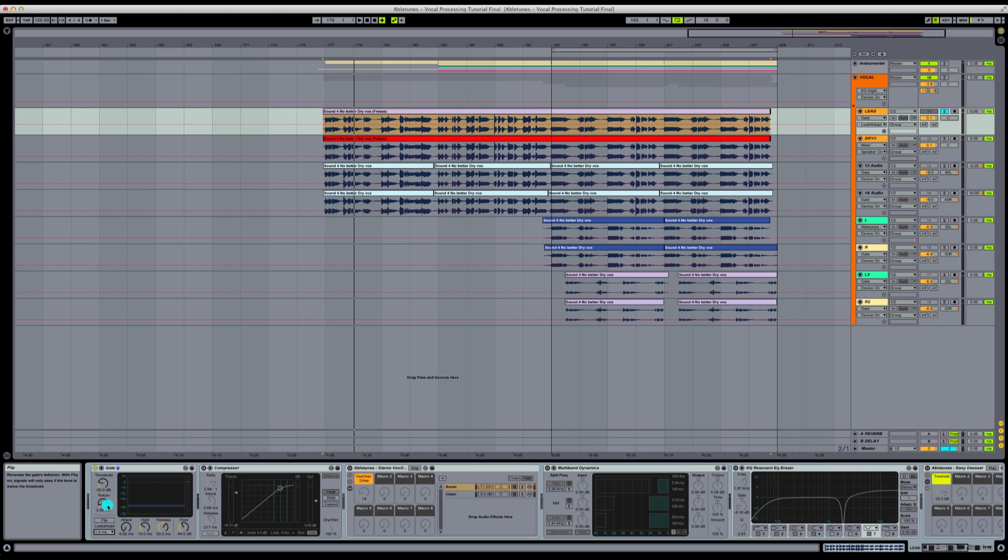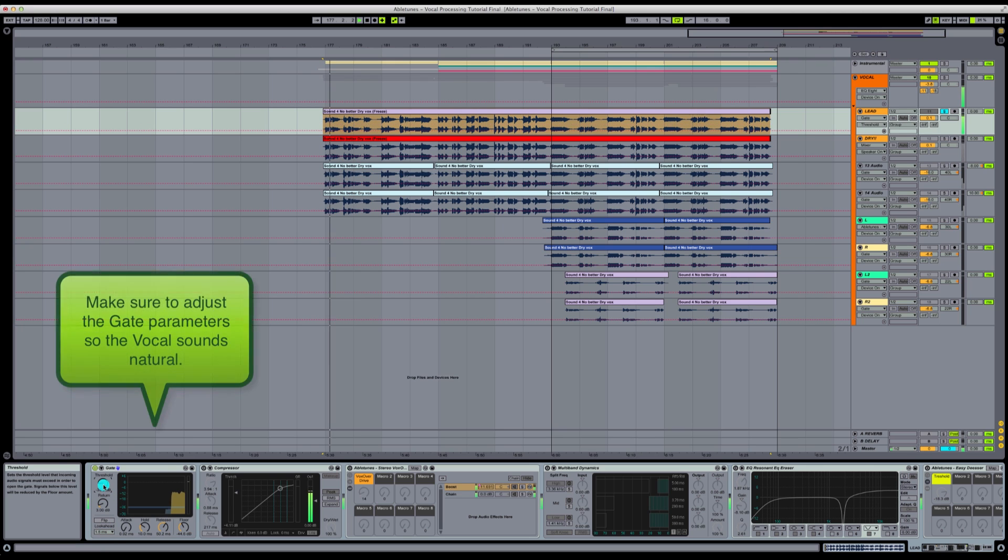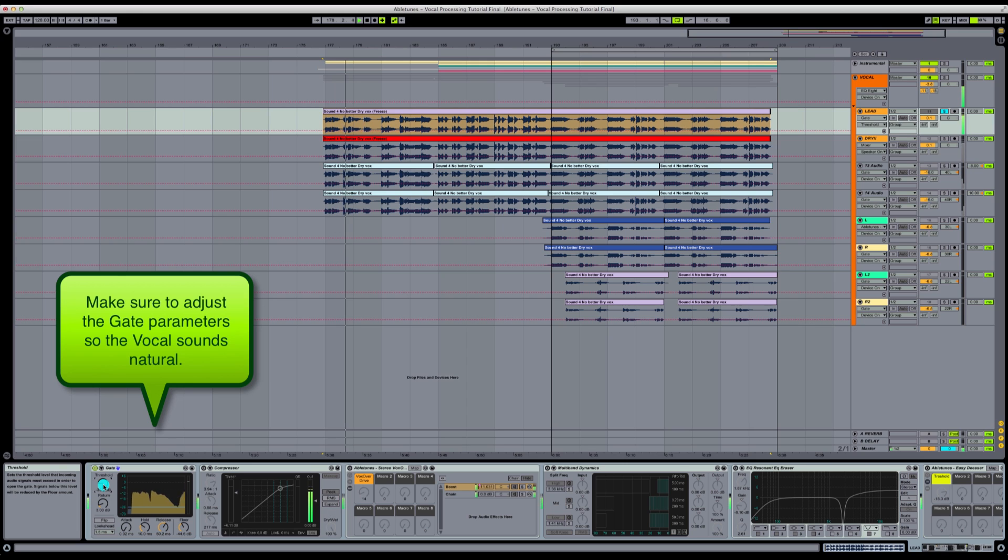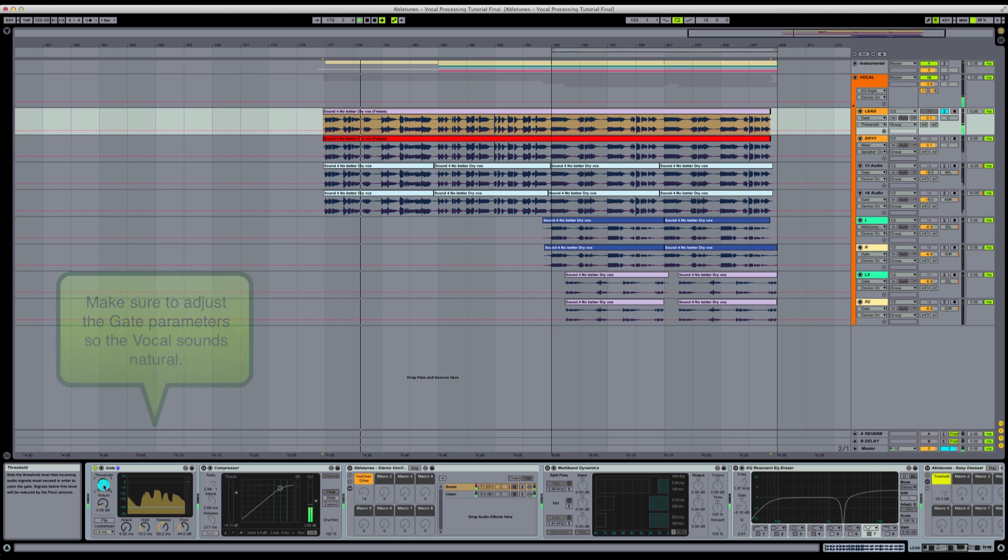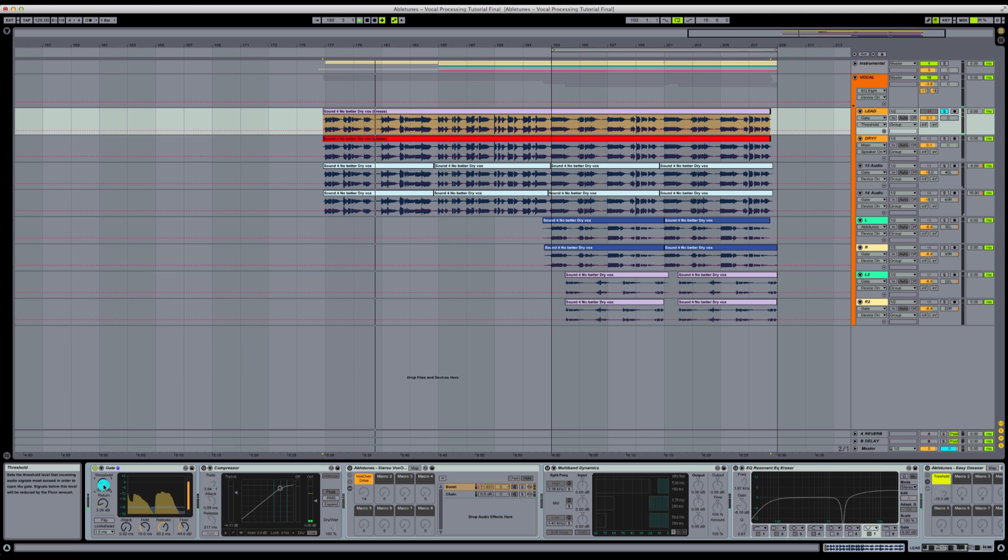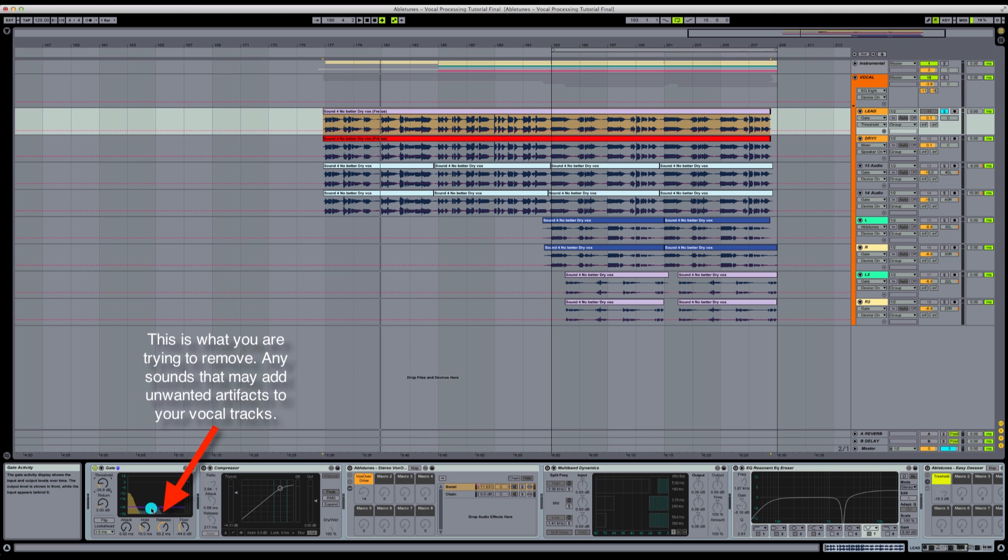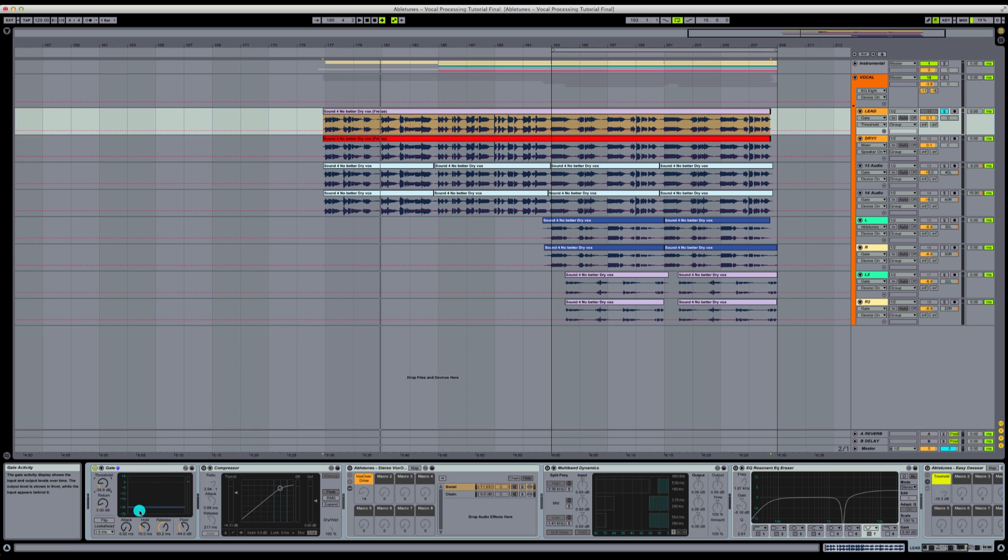So let's hit play now and listen with these parameters on this gate. Notice this little blue mark right here. That's extra audio that we don't need, little breaths and headphone noises. So now that we've got all the extra noises taken out, let's do a little bit of dynamics control.